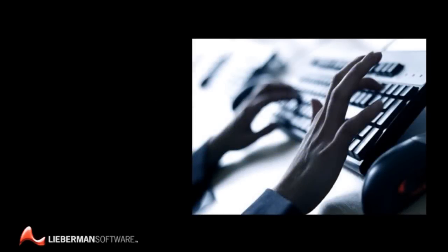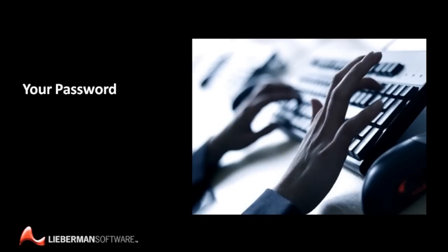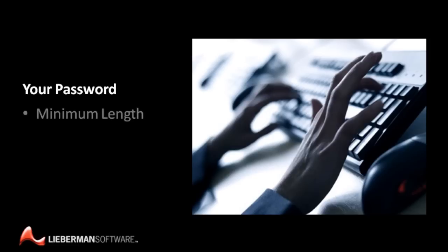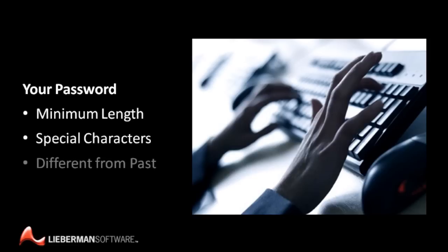Each time you log in to your organization's network, you're required to enter your password to keep the network safe from outsiders. You probably also have to follow some rules to make sure your password cannot be easily compromised. For example, your password might need to have a minimum length, contain numbers and special characters, and be different from passwords you've used in the past.